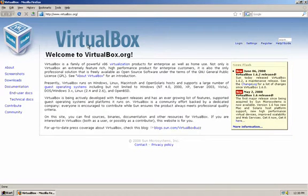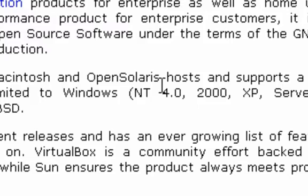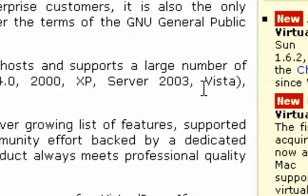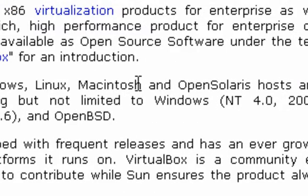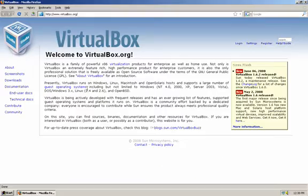VirtualBox is a free open source project sponsored by Sun Microsystems and it allows you to run a large selection of operating systems within Mac OS X. It gives you options to run older versions of Windows going back to Windows 98 Second Edition, NT, 2000, XP, and even Vista. In addition to that, if you want to mess around with virtualization of Linux or Unix distributions, you can install Ubuntu, Fedora, OpenBSD, FreeBSD, or any of the large number of Linux distributions out there.